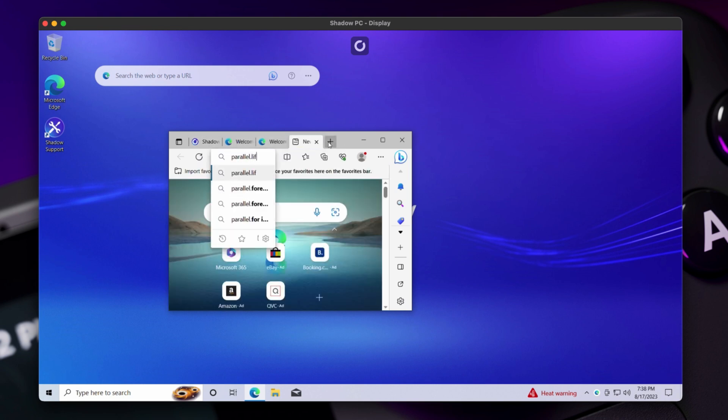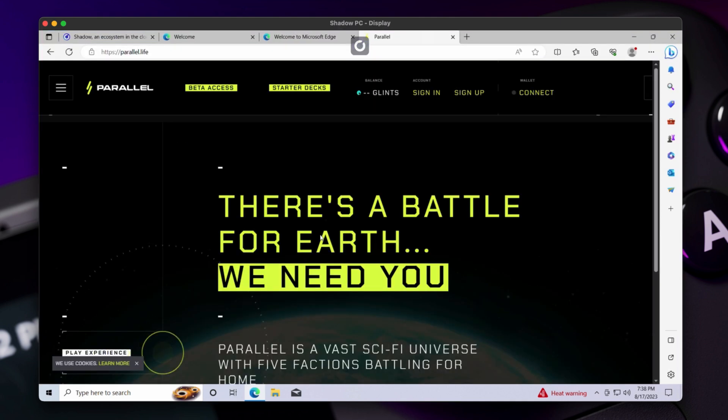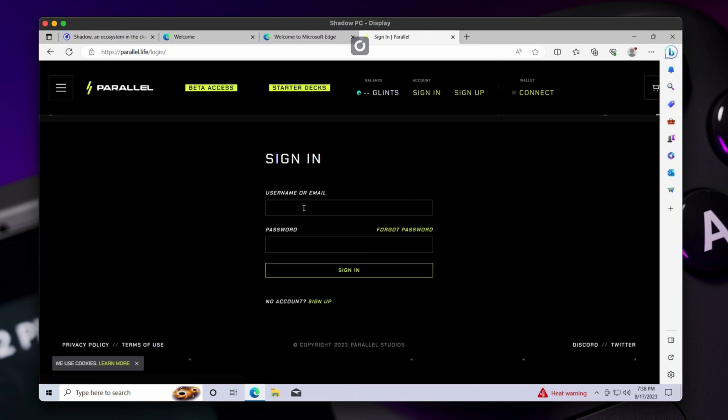Once you gain access to your Shadow PC, it runs like a typical Windows PC. Just open up the browser, head over to parallel.life and sign in to your account.